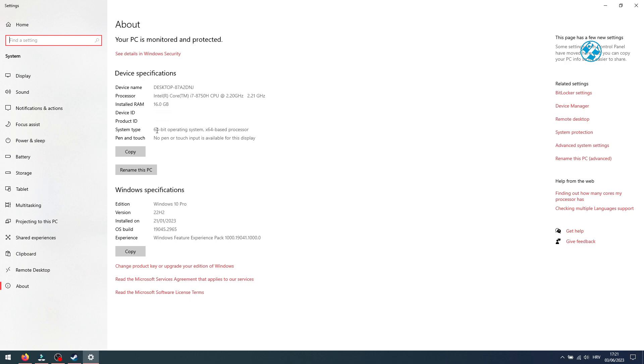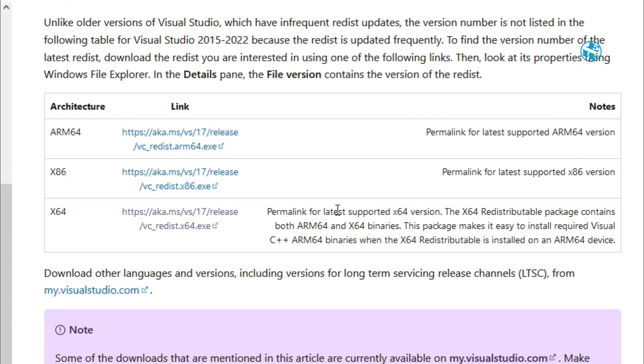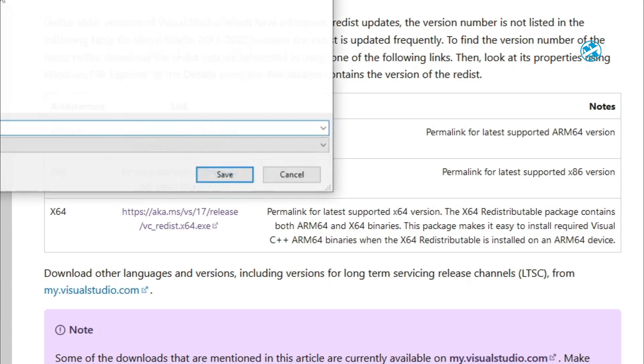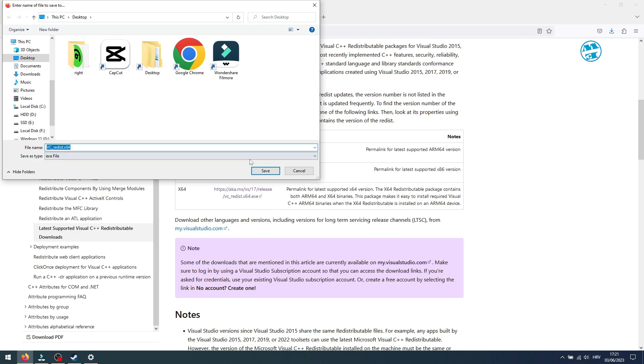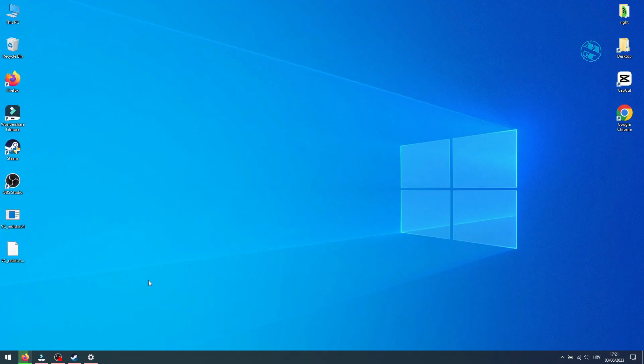Now go back to this website and if you have 64-bit system, you will download this X64 version. And if you have 32-bit system, then click on X86 version. Save the file and after you download it, launch it.